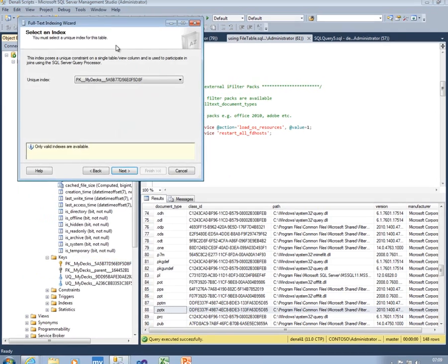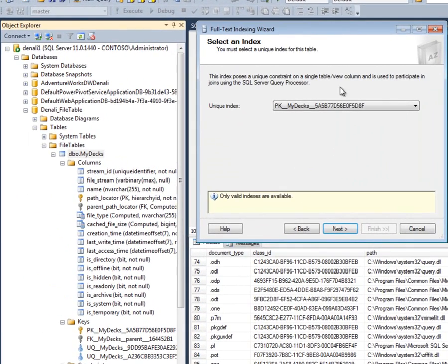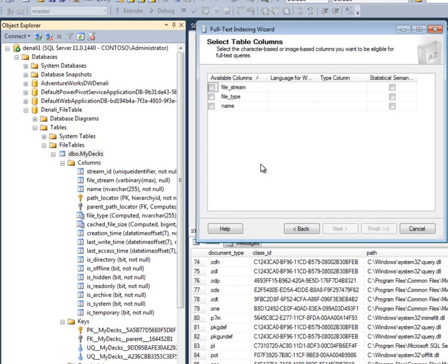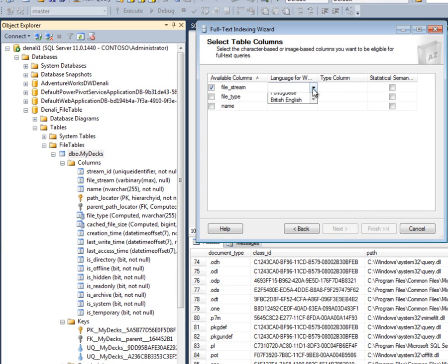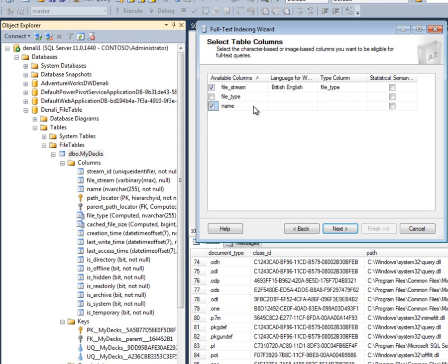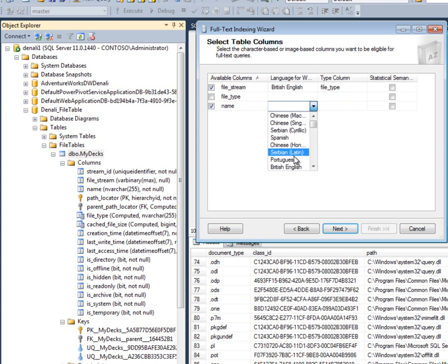So when I run this wizard, the first thing I'm asked for is the unique index. Now the schema for a file table is fixed. You've got no control over it, so you just have to accept the choices here for the primary key, and indeed what you want to search. In selecting these columns, the most important of these is the file stream column. This is the pointer to the file itself. When I check that, I can choose a language for it, British English, and I can also pick up this type column that's going to tell me that it's a PowerPoint file, an Excel file, and so on. I might also want to index the name of the file itself, and I don't need to select a type column for that, but I do need to specify a language.